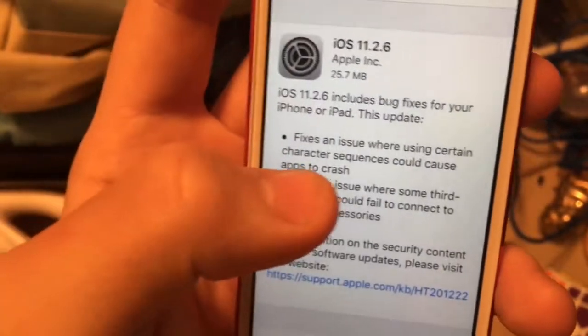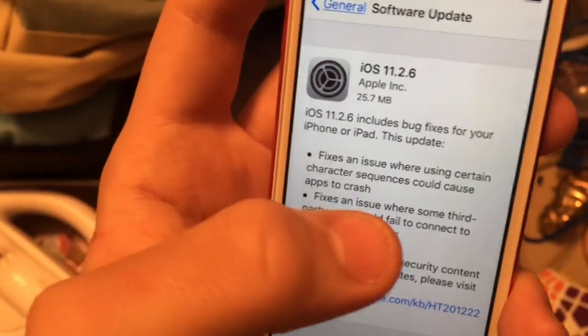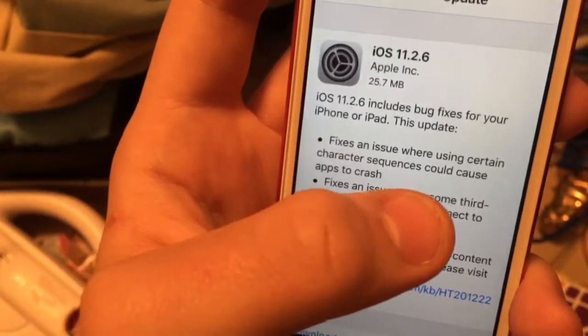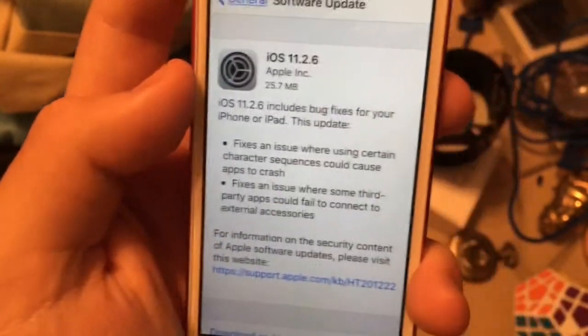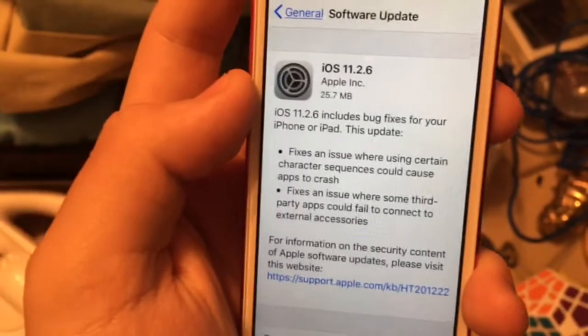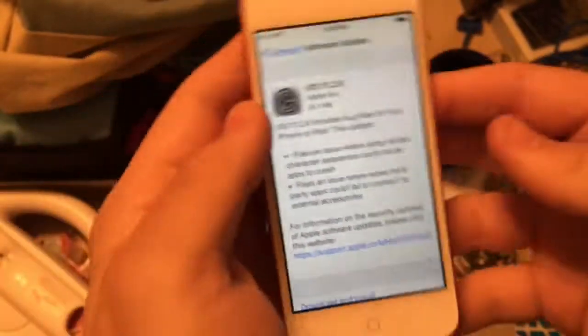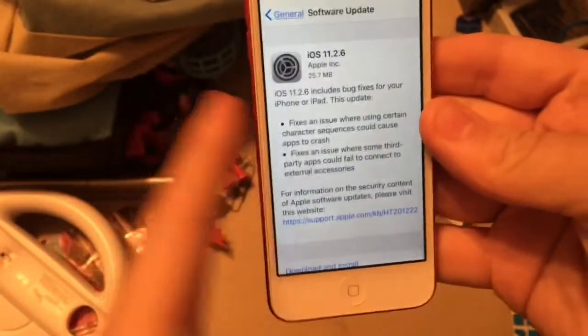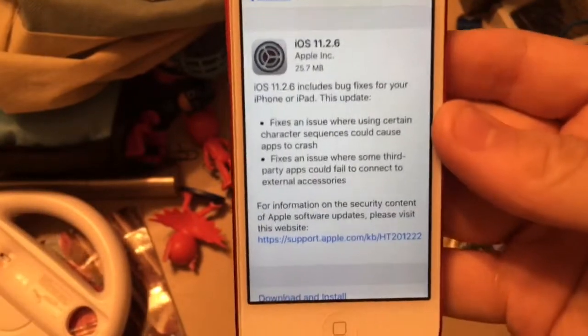It fixes an issue where using a certain character sequence can cause apps to crash — like the Indian character bug, where you send a text with the Indian character to any device and it'll crash the device.